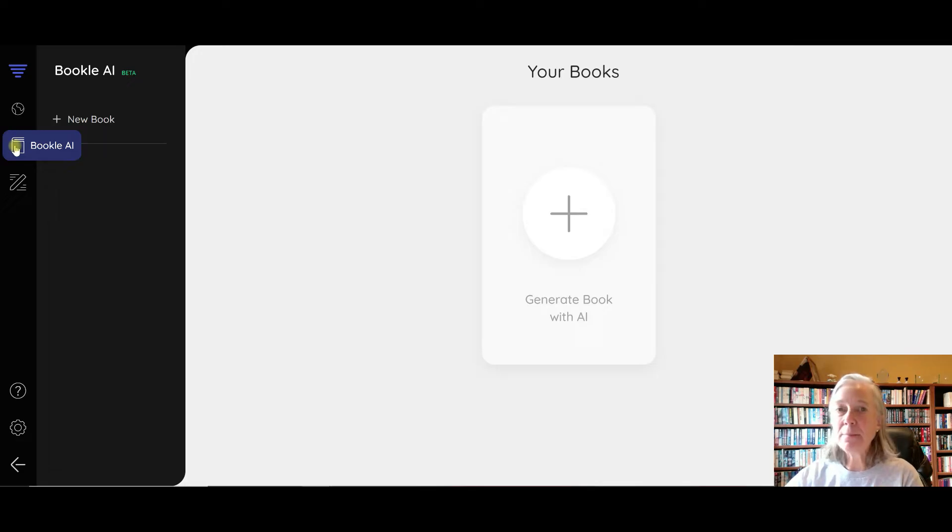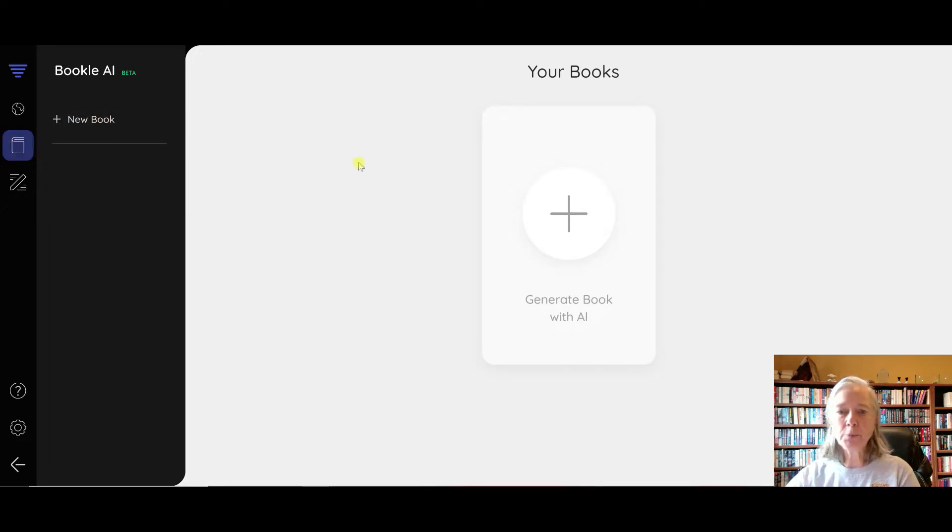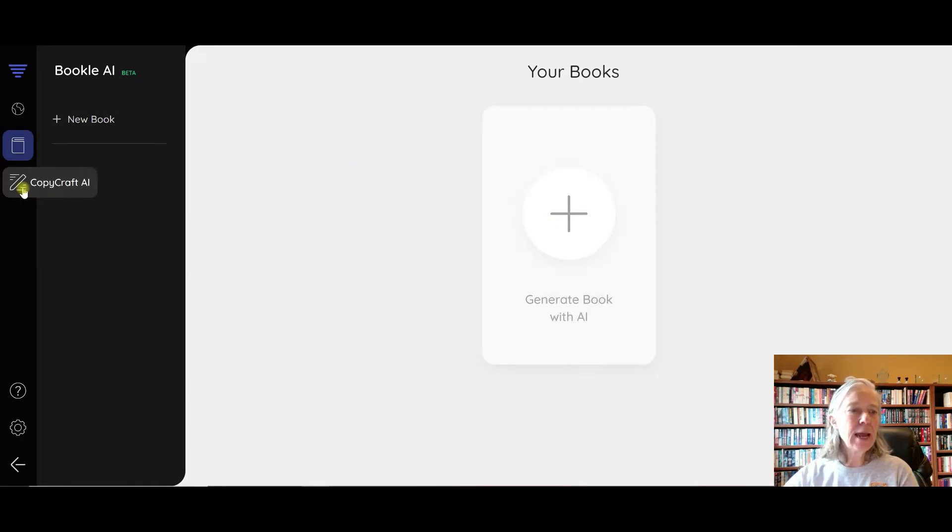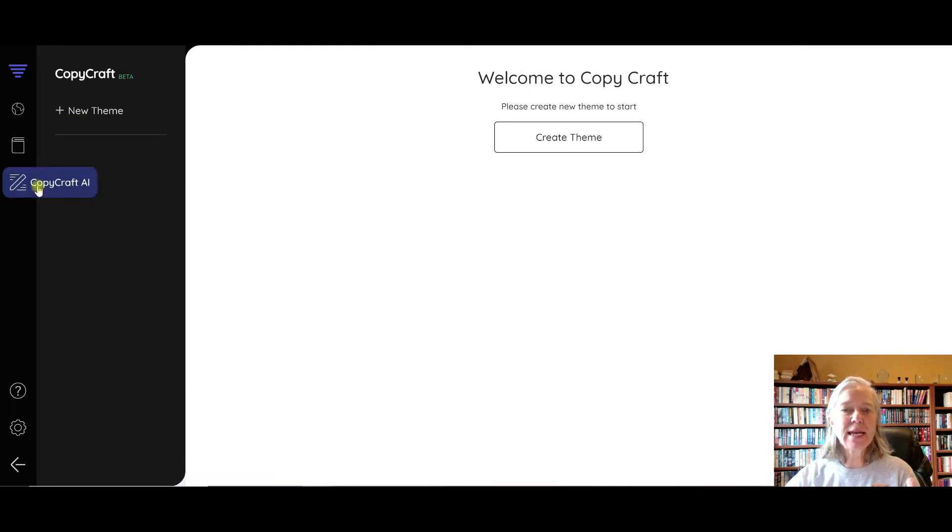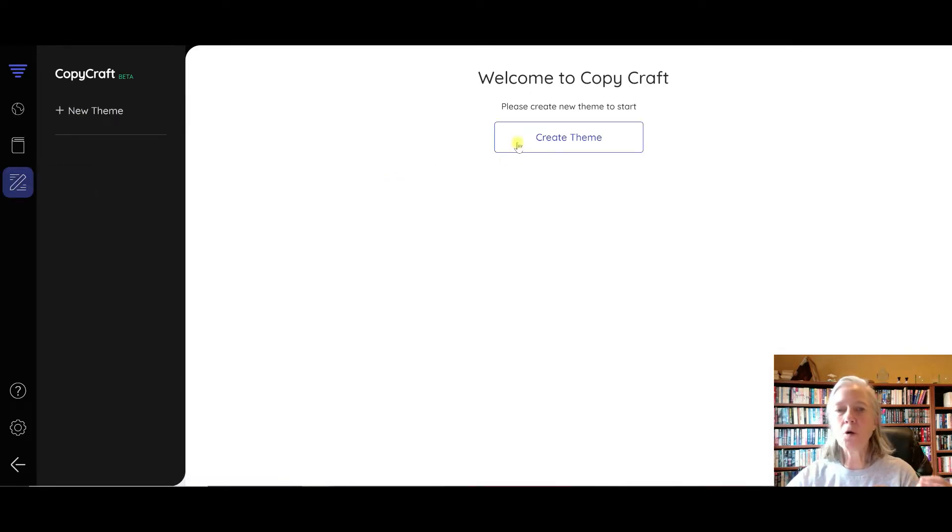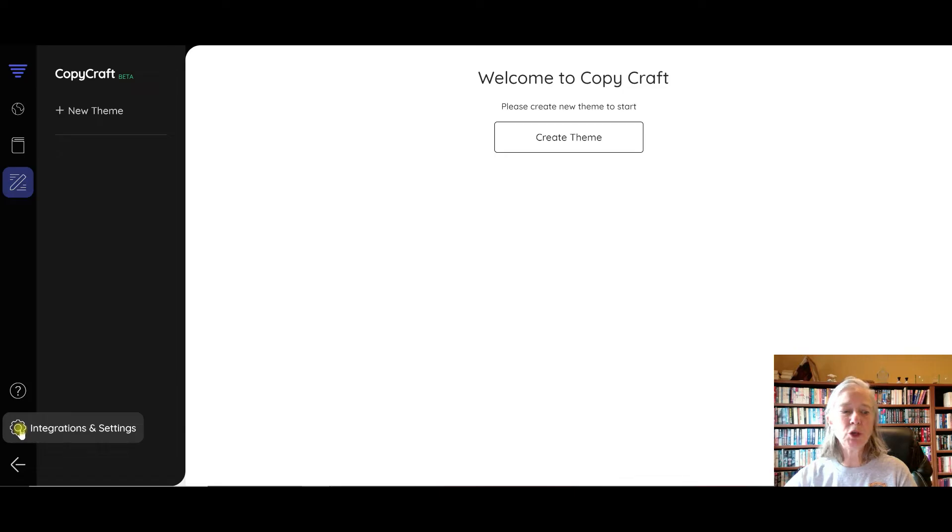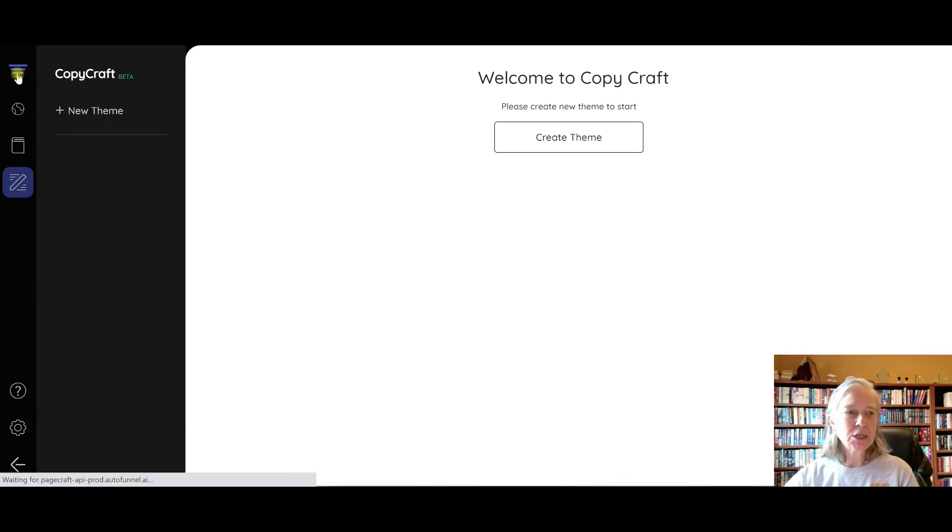If I wanted to create my lead magnet with a software called Bookle, I could do that here. If I wanted to create emails to go with my theme or follow-up emails with my lead magnet, I could do that here. Settings here is where you would do your integrations. So let's go ahead and go over here.